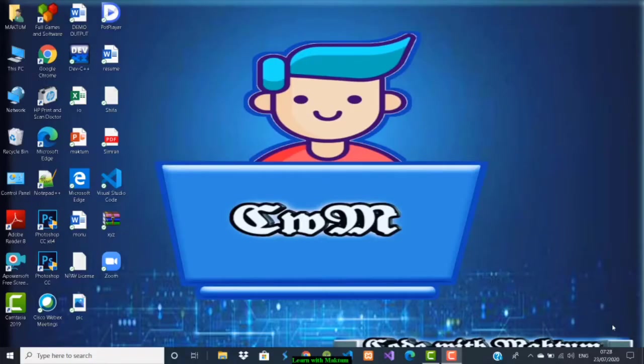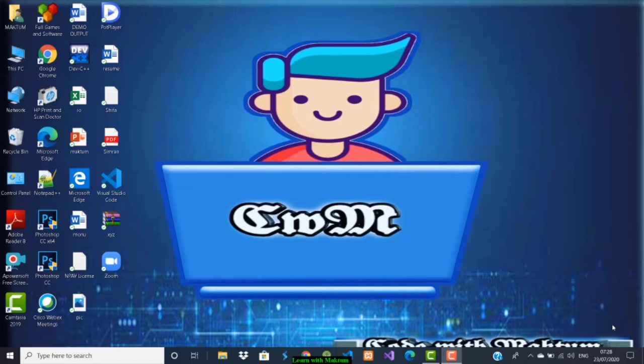Hey guys, welcome back to Learn with Maktum. In this video, I'm going to show you how to set up your PC to run C# programs.